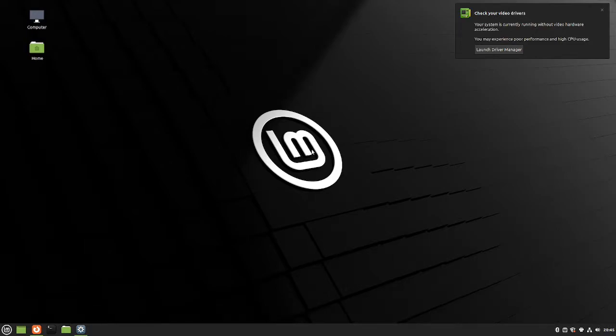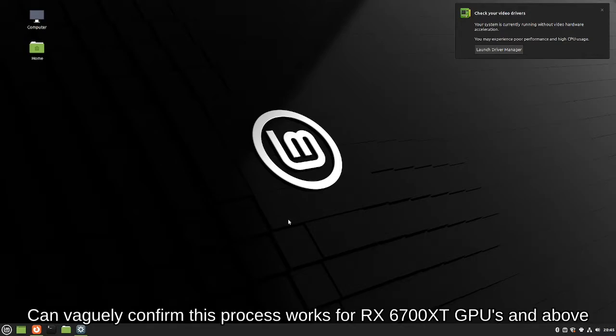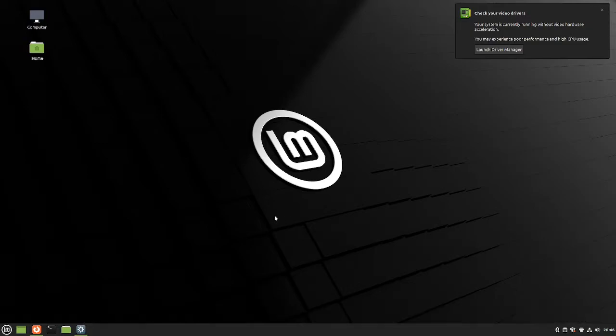Hi, hello. This is a quickly thrown together tutorial on how you can install Linux Mint with an RX 6000 series graphics card present on your system, as well as installing the respective firmware needed for the graphics card to run properly.